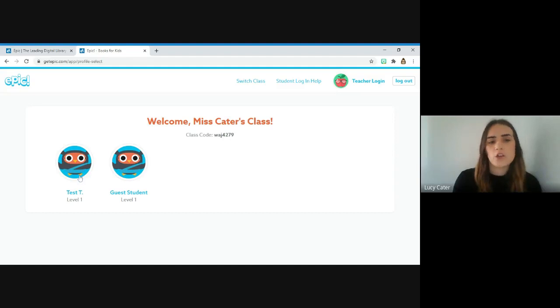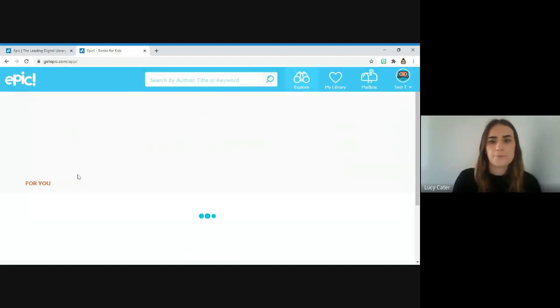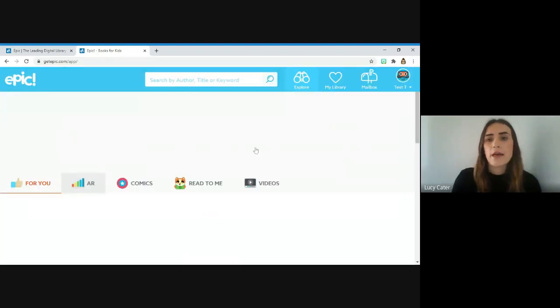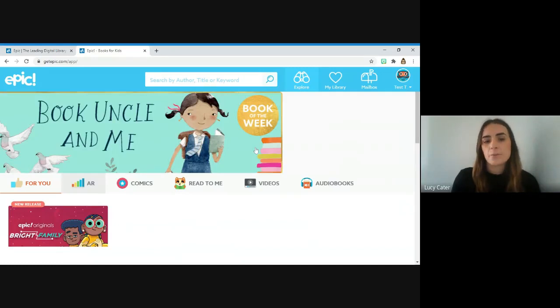You just need to click on your child, and that will take you to their own page.